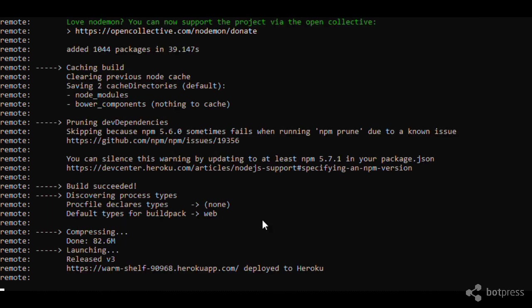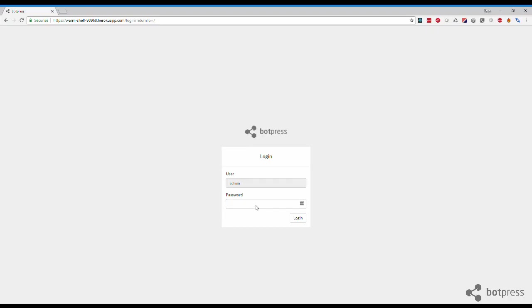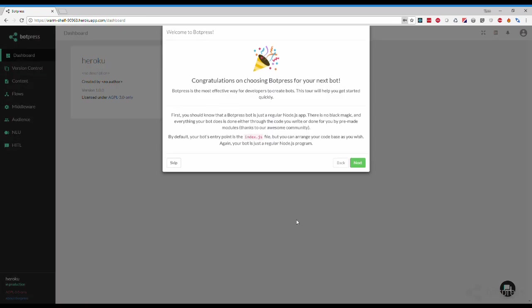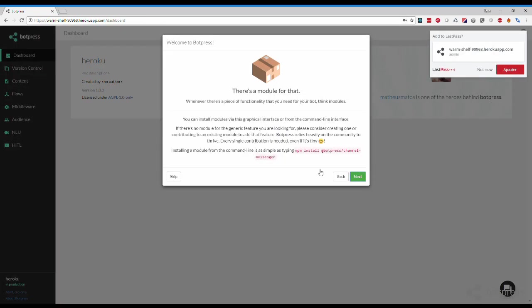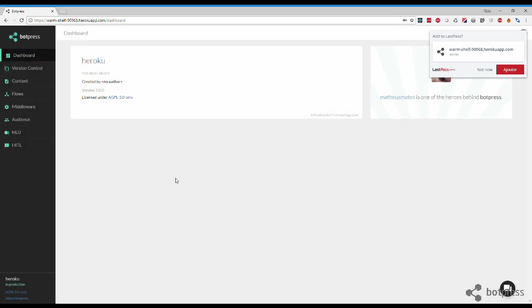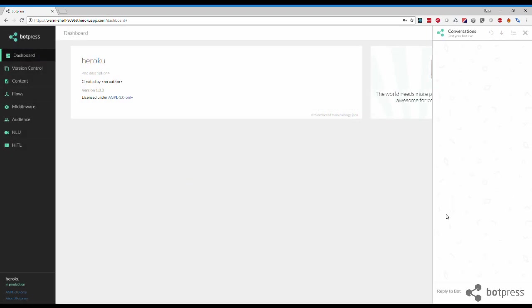Now you can copy the link provided and open it in your browser. The default password is password, but we will change it later. Your bot is now ready. Click on the chat icon on the upper right corner and have a chat with your bot.